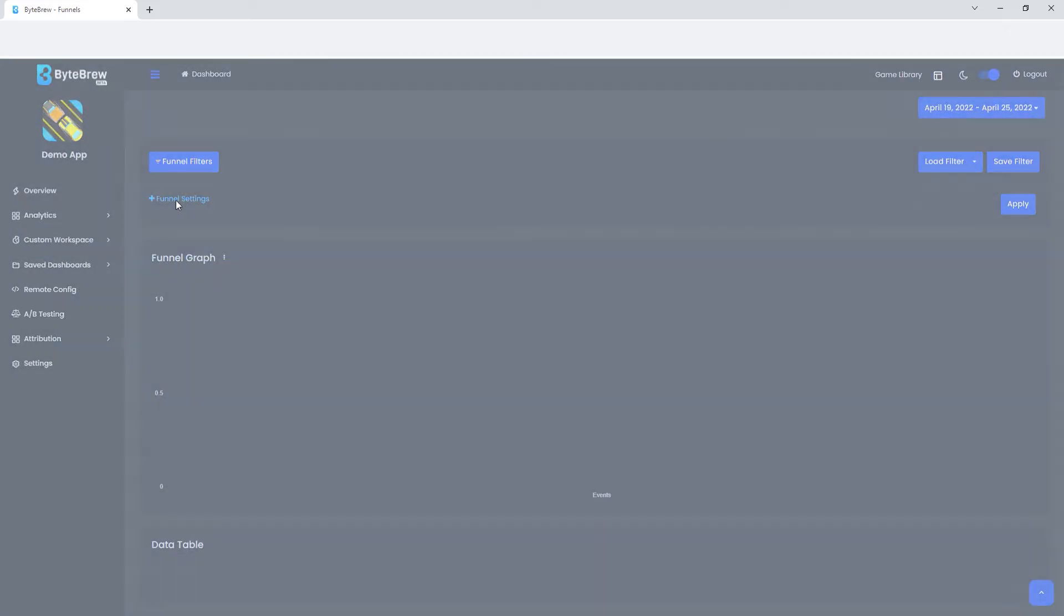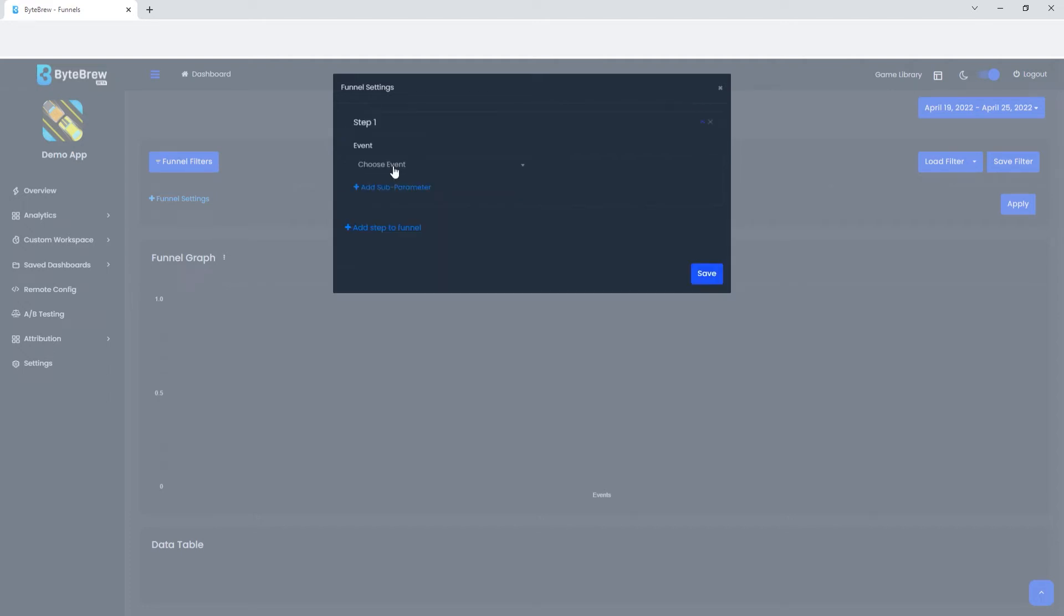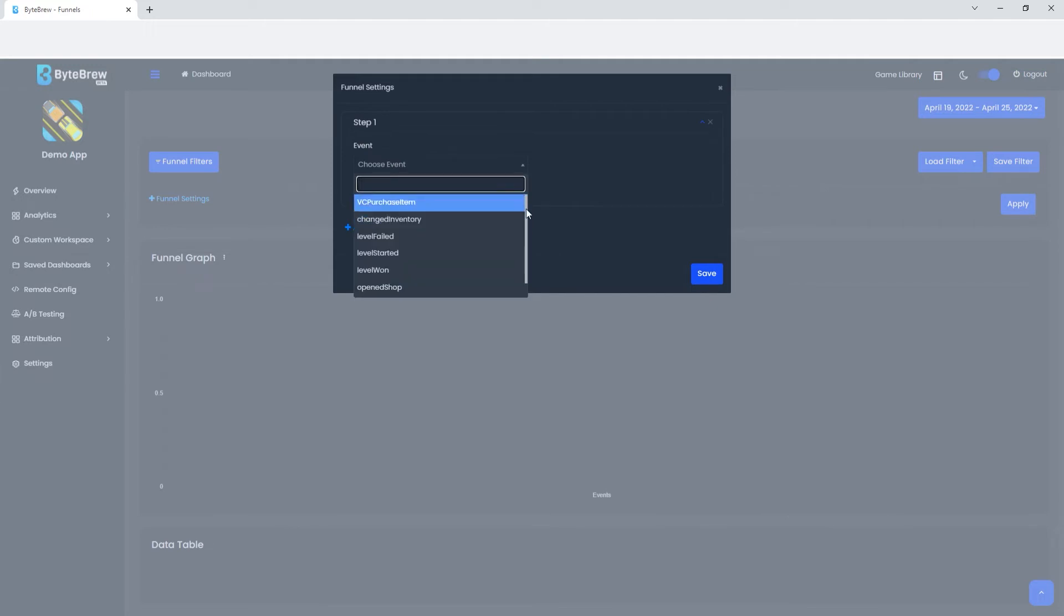And then we have funnel settings. Over here you will see that this has a button called add step to funnel. When you think about funnels, you think about how you want your users to transition. You're going to want them to start at step one, step two, and then go to step three. From here we're going to add step one. And what type of step do we want them to do?